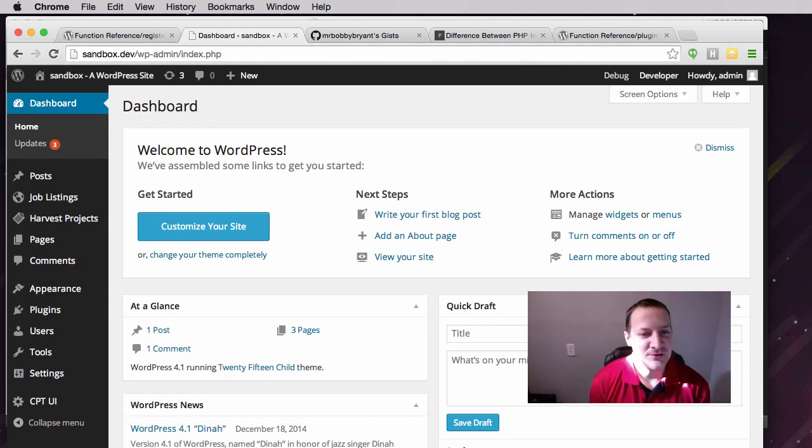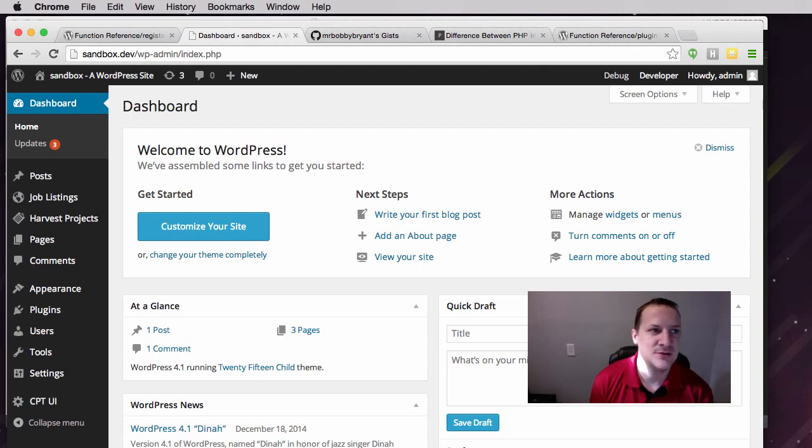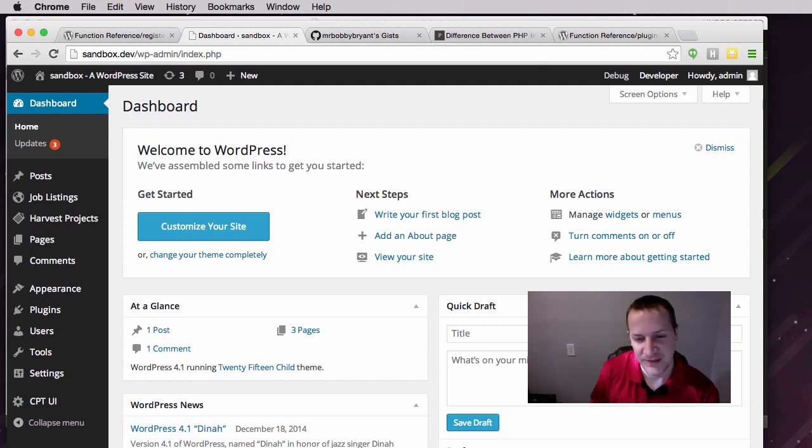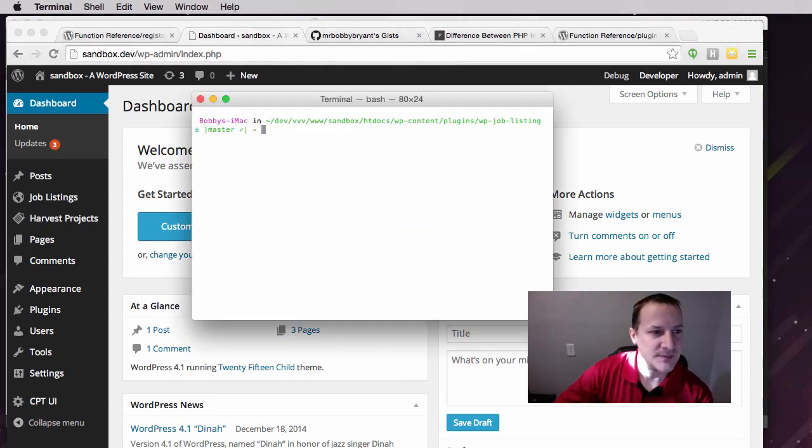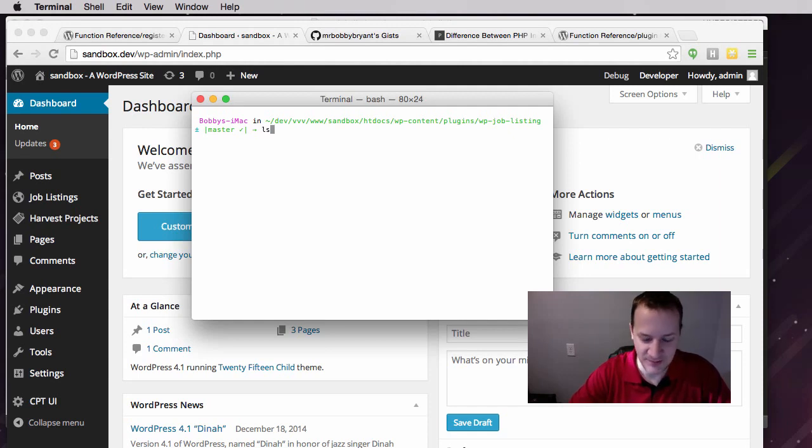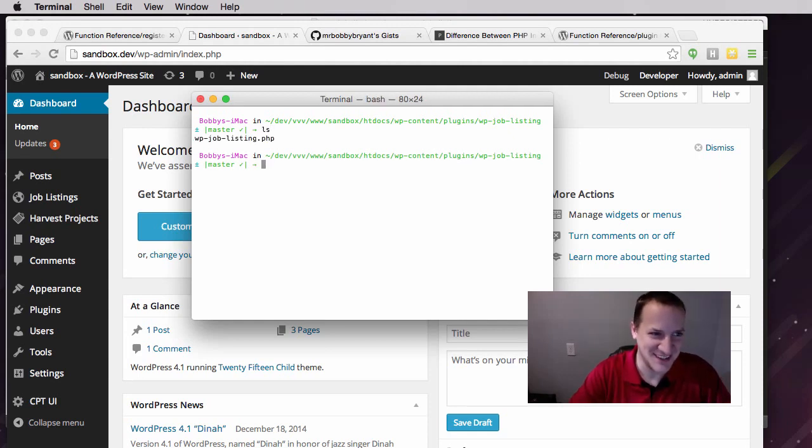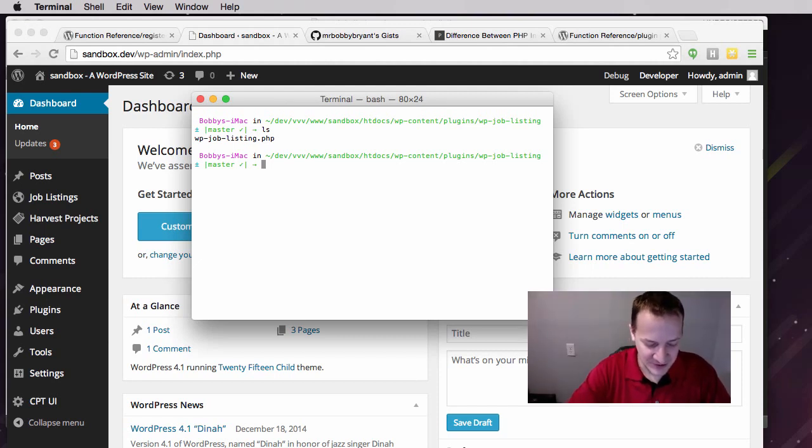What we're going to do today is set the groundwork for that and show you a basic example of how to include multiple files into your plugin. If I go to terminal, I'm in my job listings plugin directory, and you'll see I just have the one main file that we've been creating. What I want to do is create a few more files.